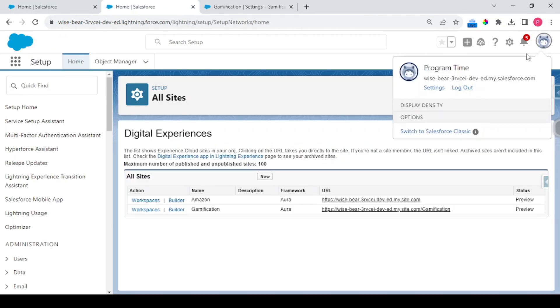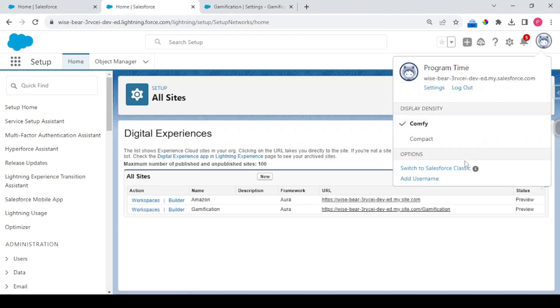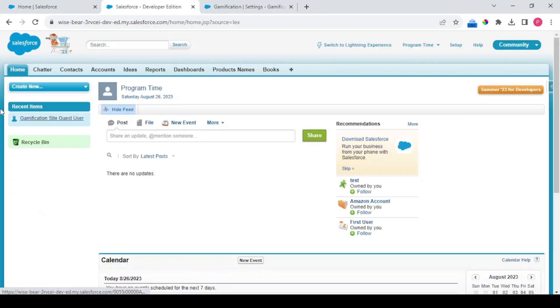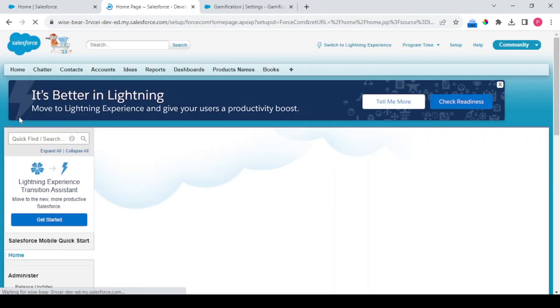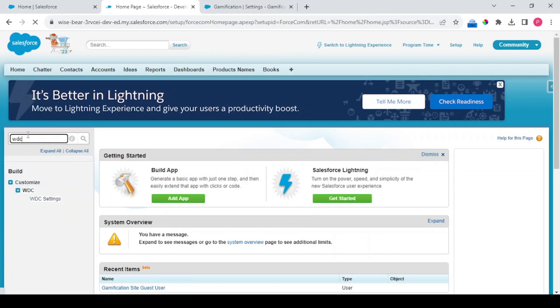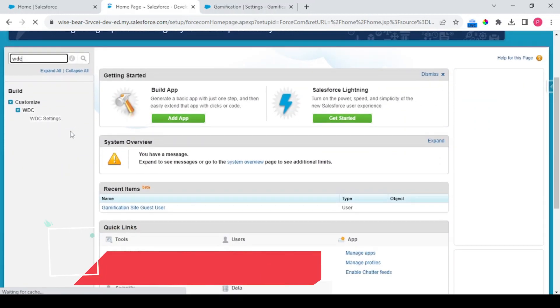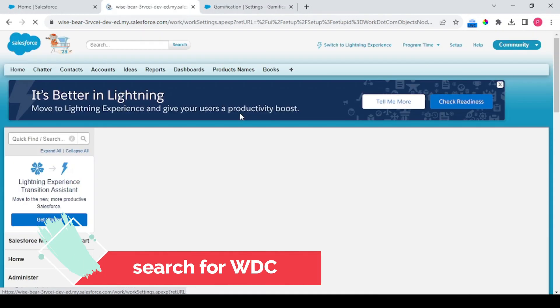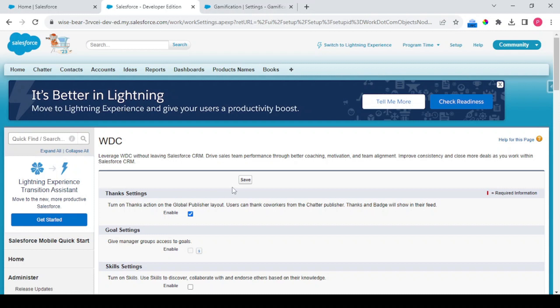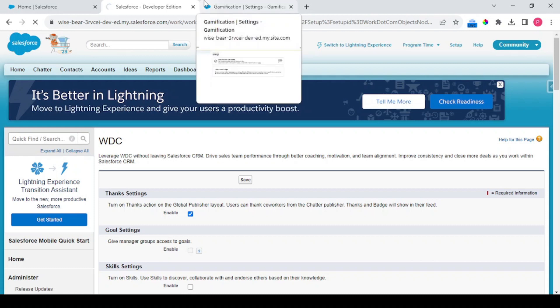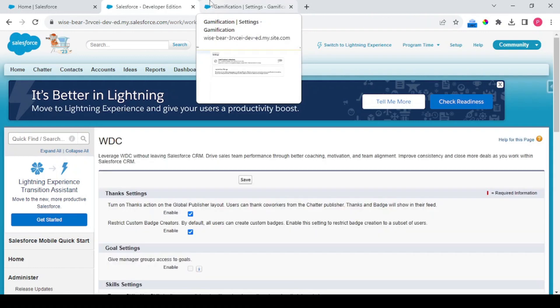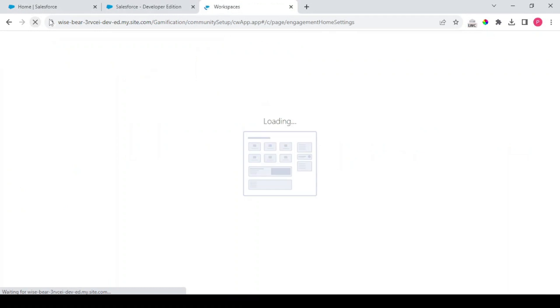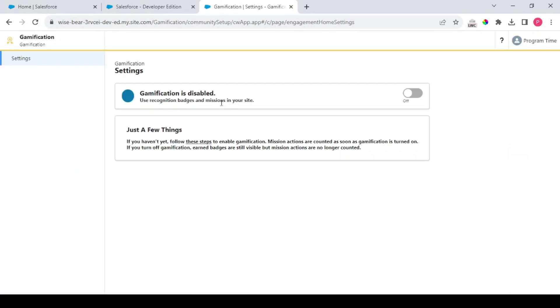So what we'll be doing is we'll first navigate to Salesforce Classic because the setting is available in Classic. Navigate to Setup and in here you would search for WDC. When you click on this, you would enable the Thanks setting and click on Save.